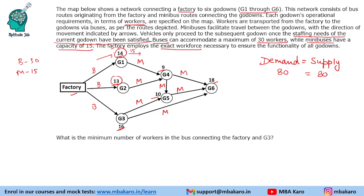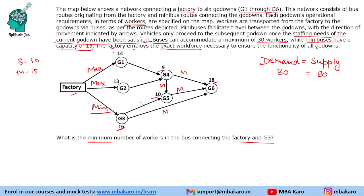The first question asks for the minimum number of workers in the bus connecting the factory and G3. We are transporting through three buses, so to find the minimum for G3, we should have the maximum possible number of workers in the other two buses. Maximum in a bus is 30, so 30 plus 30 equals 60, and you might say the answer is 20 — but that is wrong.